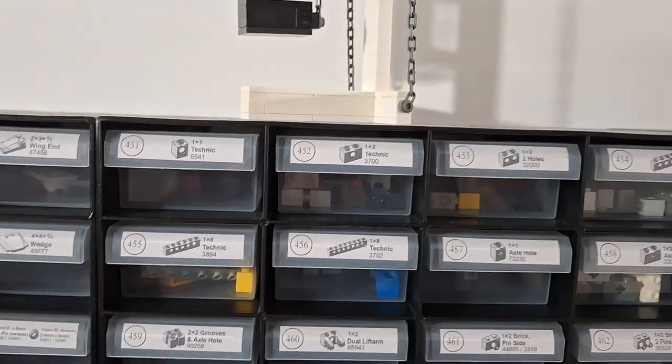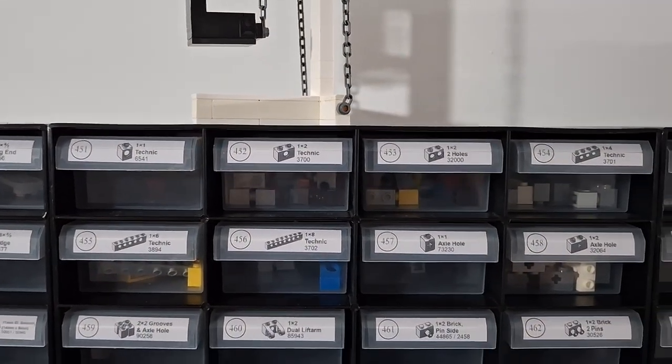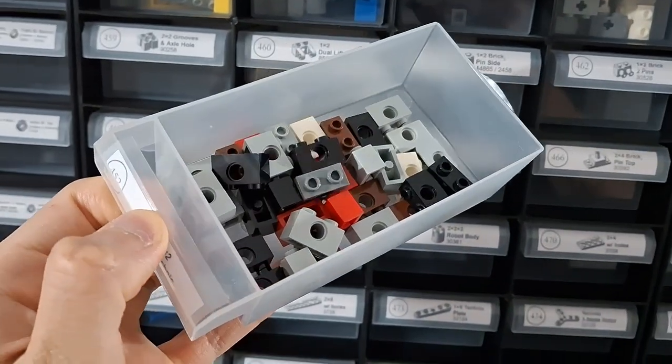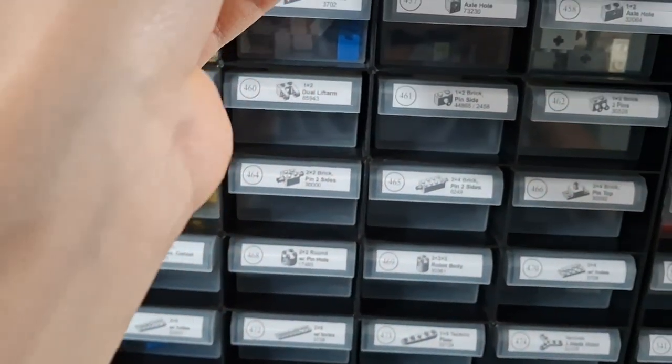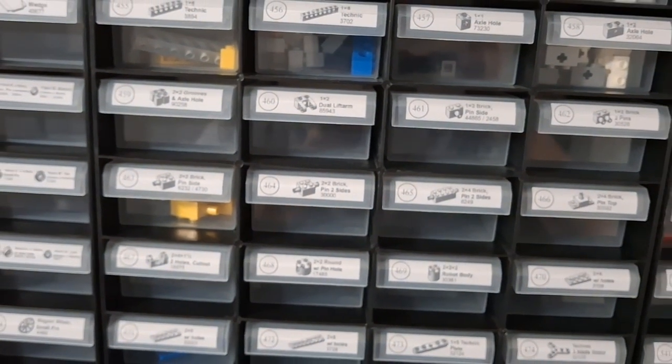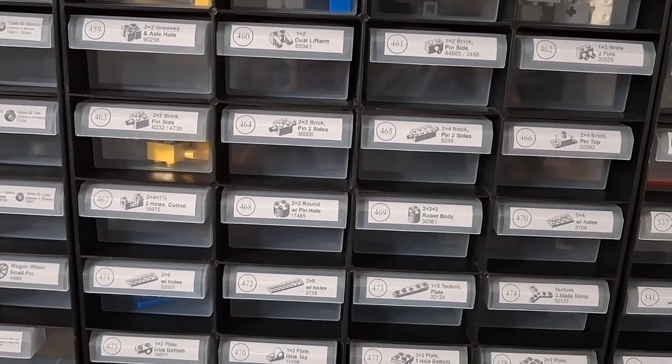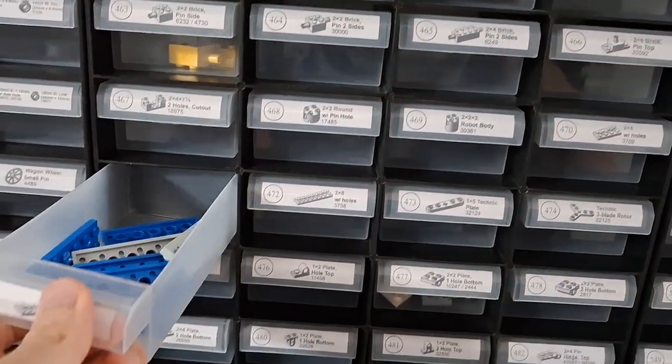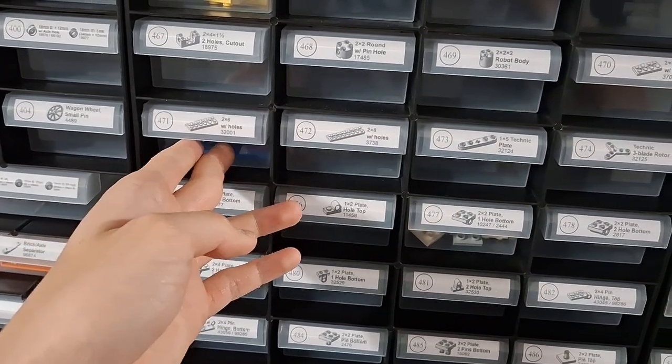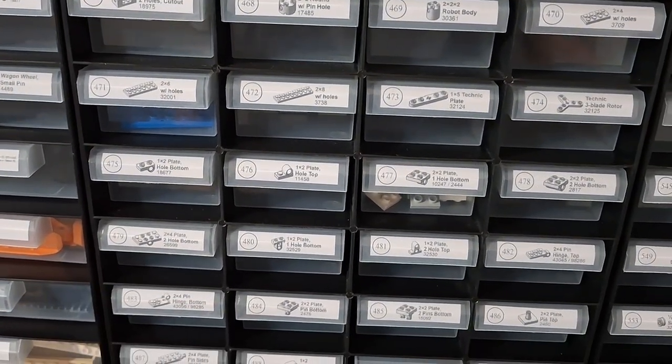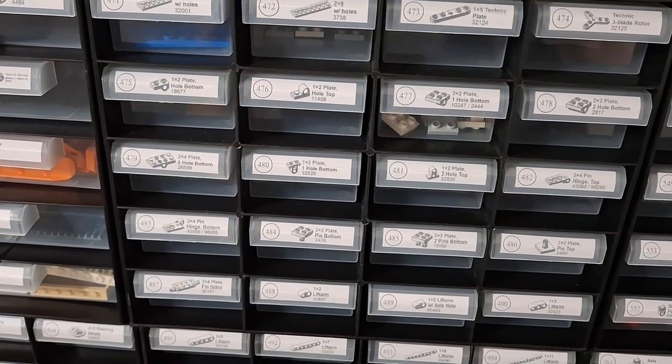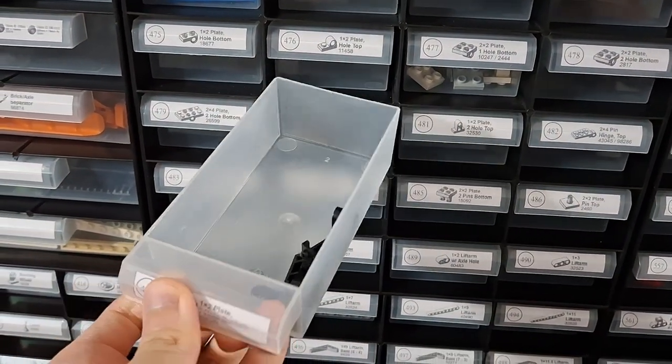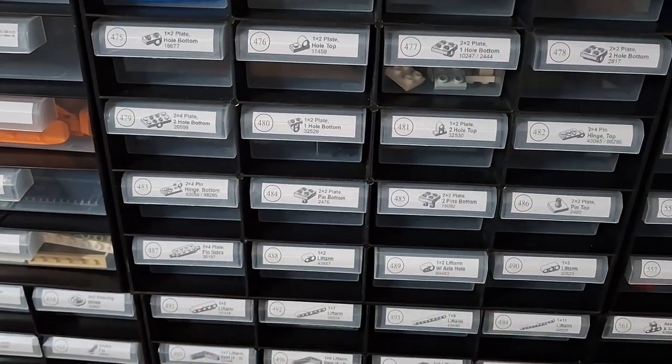And here comes the Technic stuff - we have a lot. Here's the 1x2 brick with a Technic hole in it, some more bricks with pins attached. I'm not going to take them out. 1x1 and here's the 2x6 plate with holes. Some more plates with holes, here's the one with a hole on the bottom.